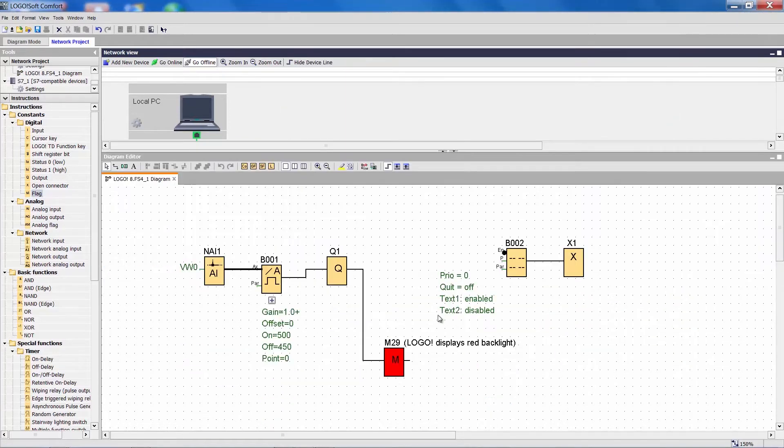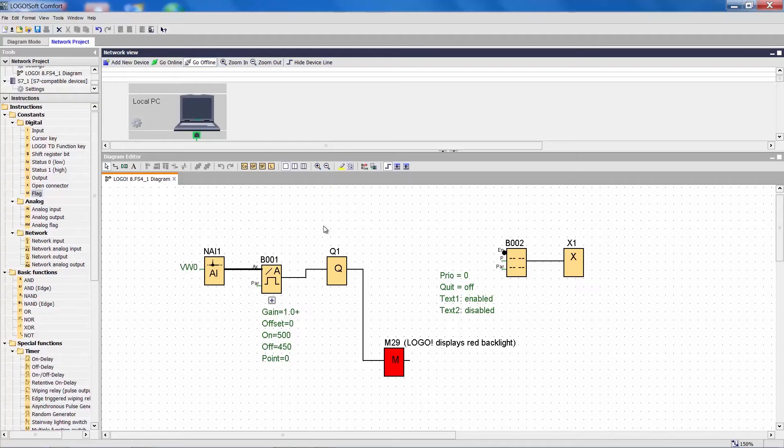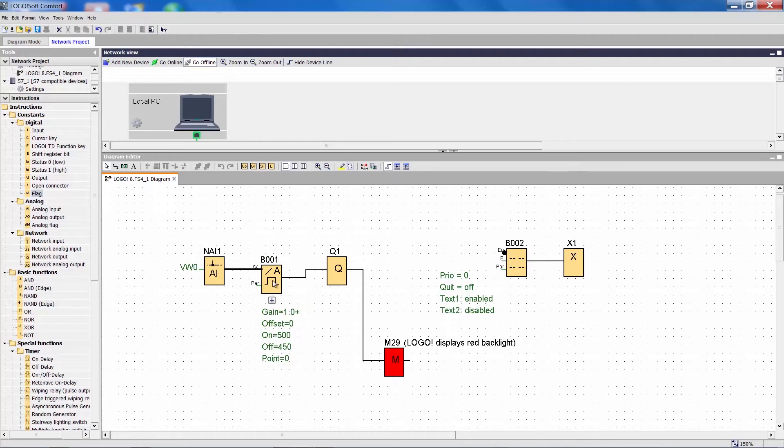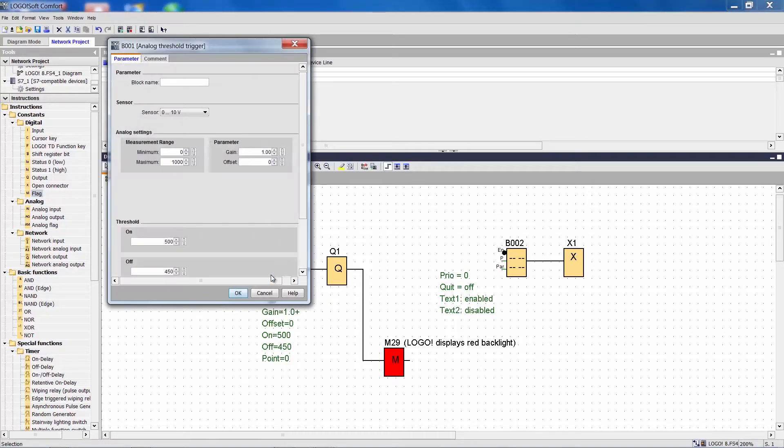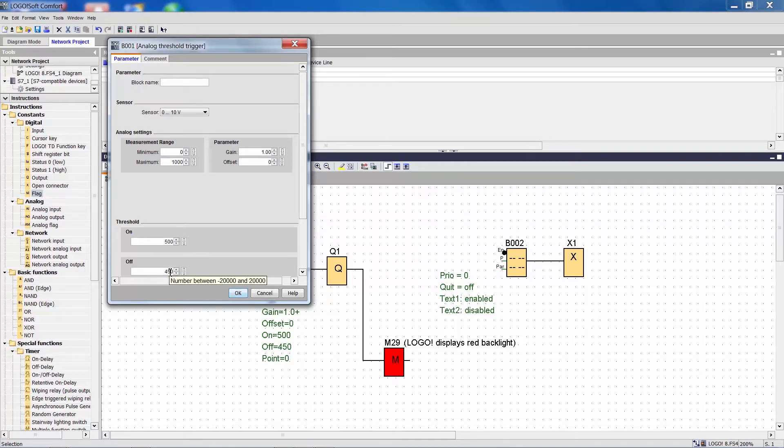The actual Logo program consists of just a few function blocks. We use the analog network input to evaluate the value of the SIMATIC device. A threshold switch is configured to activate the output as soon as the value exceeds 500 and to deactivate it at 450.